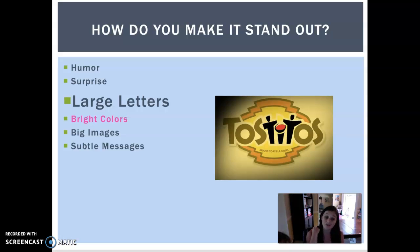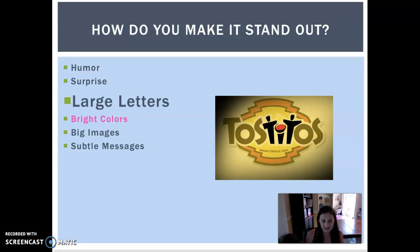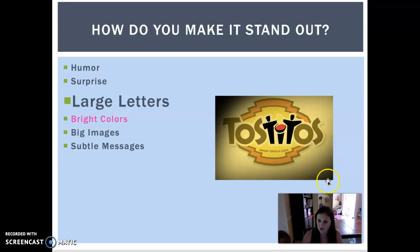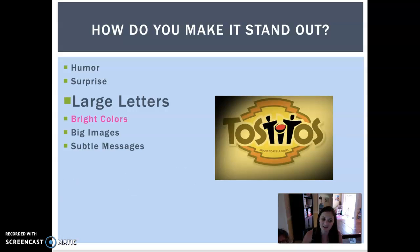A lot of times, people like to use humor — they want to make you laugh. Doritos has a ton of hilarious commercials, and the Allstate Mayhem guy is a great example of using humor in advertising. The element of surprise also stands out. Sometimes using large letters, bright colors, and big images works. And sometimes they use subtle messages. The Tostitos logo is an example: the T-I-T in the middle are actually two people enjoying a Tostito over a bowl of salsa — that's a clever, subtle message.